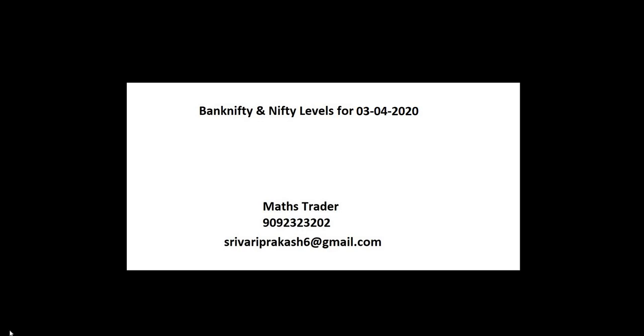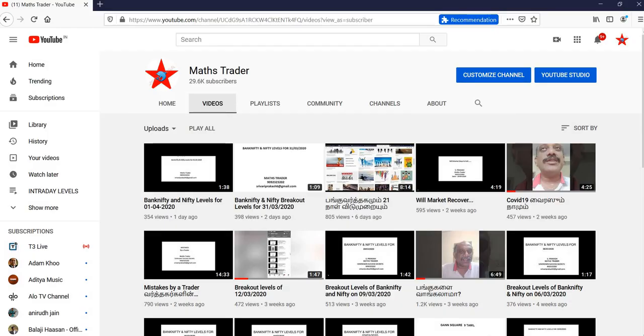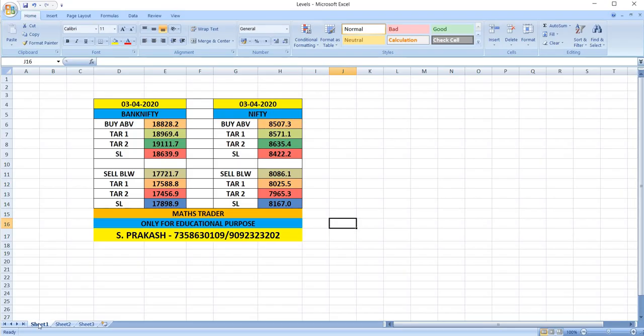Bank Nifty and Nifty levels for April 3rd, 2020. Welcome to MaxTrader, our YouTube channel. Like it, share it.